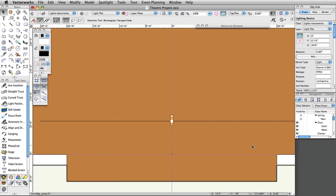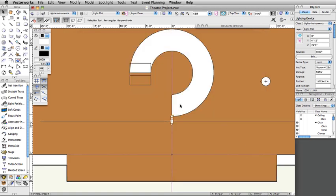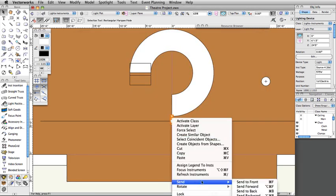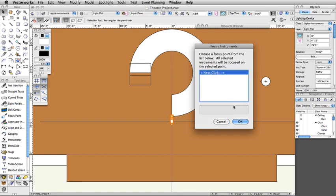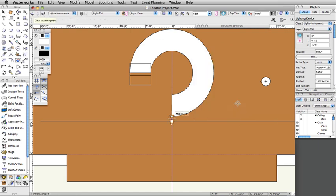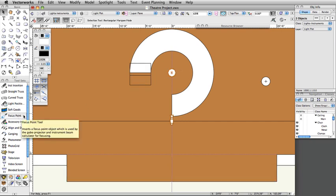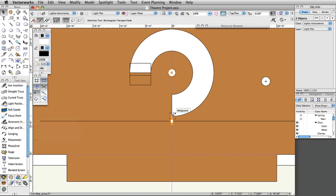Next, we will set the focus point for our light. Turn on the scenery layer. Right-click on the instrument and select Focus Instruments, then select Next Click and click OK. Leave the focus point name set to A and the height set to 5 feet, and click OK. Click in the center of the ramp to set the focus point. Note: focus points can also be placed using the Focus Point tool in the Spotlight toolset. You can then assign a focus point to a lighting instrument in the Object Info palette or Lighting Device dialog box.